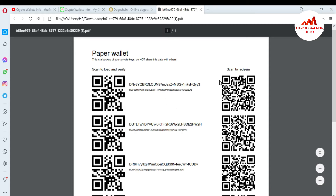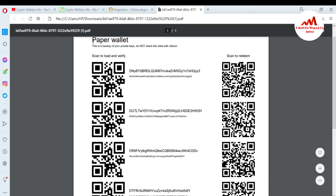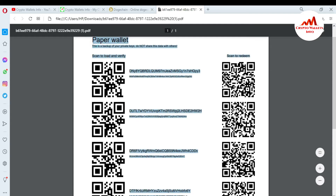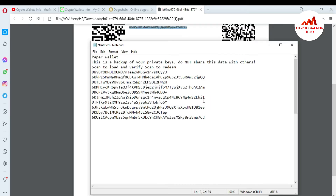If you want to redeem your wallet, scan this QR code. Just go to the Play Store and search for a QR code scanner — then you can easily scan the code and redeem your wallet. You can also see the backup of your private keys here. Do not share this data with others. Just go to Copy All Addresses, then open a Notepad file and paste it there.